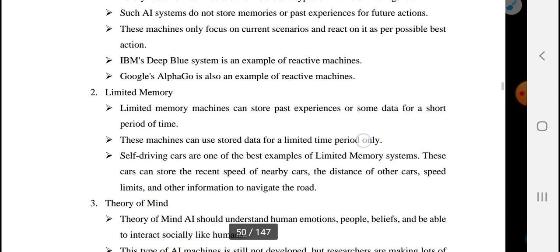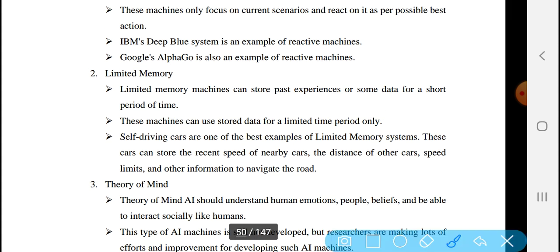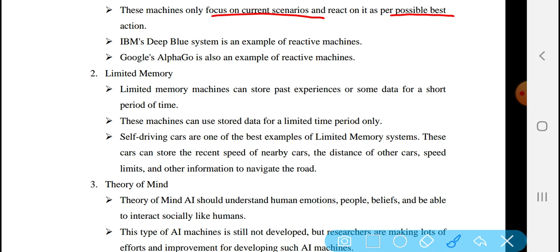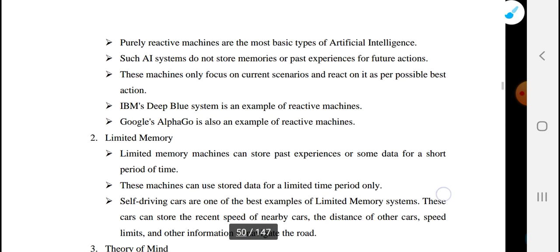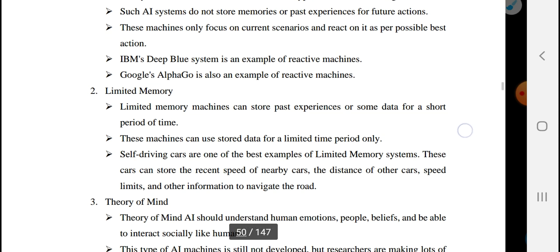Reactive machines are only focused on the current scenario and react to it with the best possible action. Examples include IBM's Deep Blue chess system and Google AlphaGo. These systems have no memories and do not store past experiences for future use.